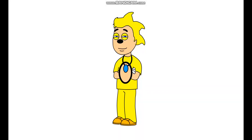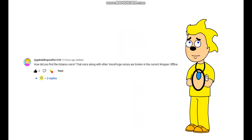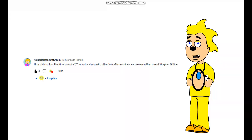Hey guys, Cole here. Today's my first GoAnimate video of 2023, and today is also my first GoAnimate tutorial video. My friend Gabriel Dropout FTW124 asked me how I got the Kidaru and Scary Voice working in Wrapper Offline 2.0.0 beta when they are broken in this version, and in this video I will be showing a tutorial on how to do just that. Now let's get started.